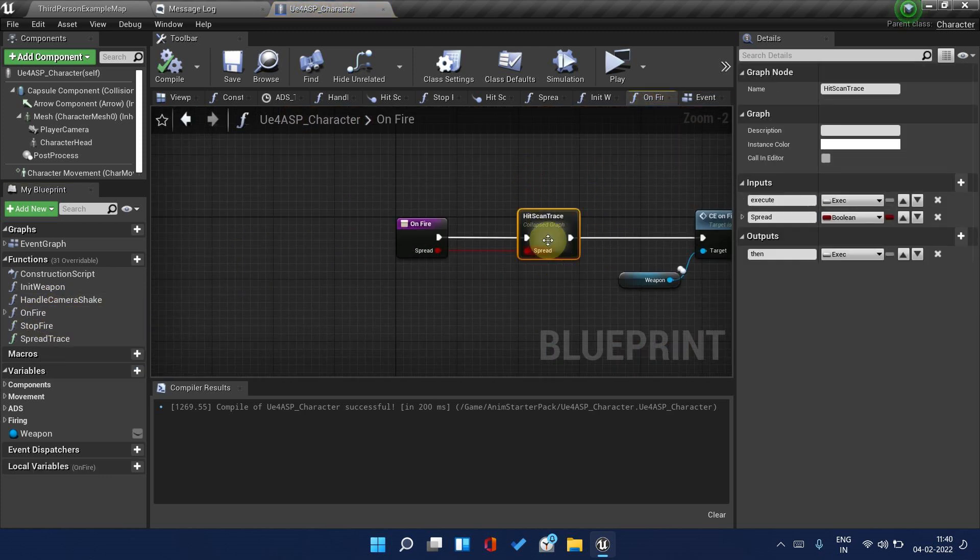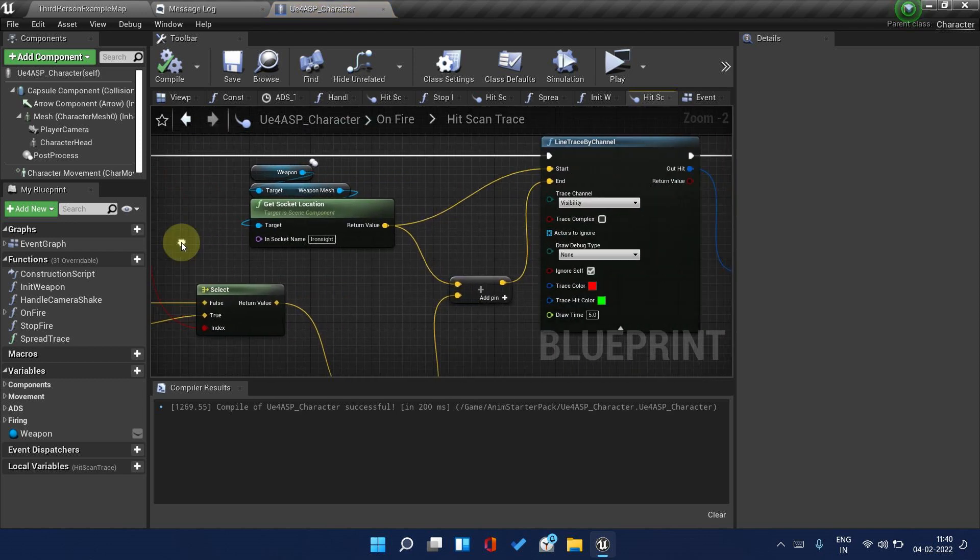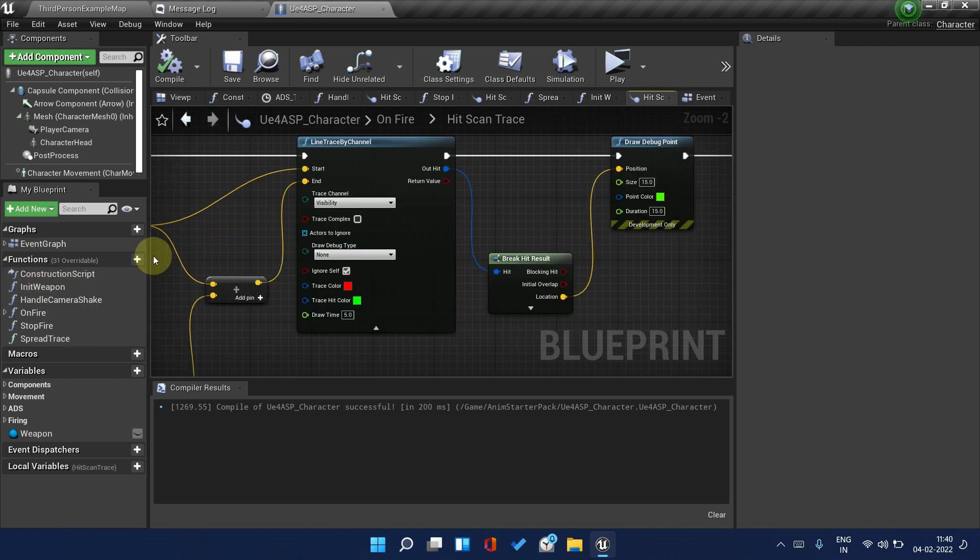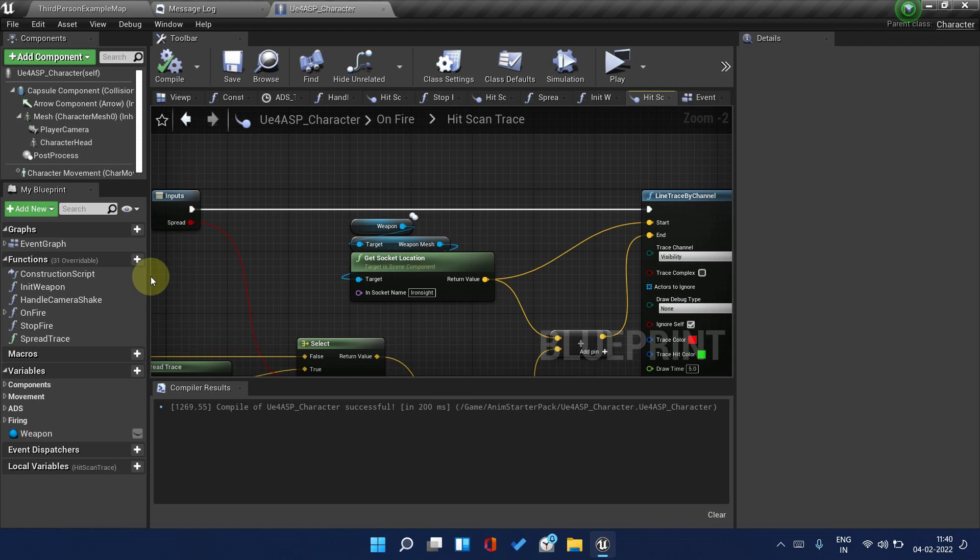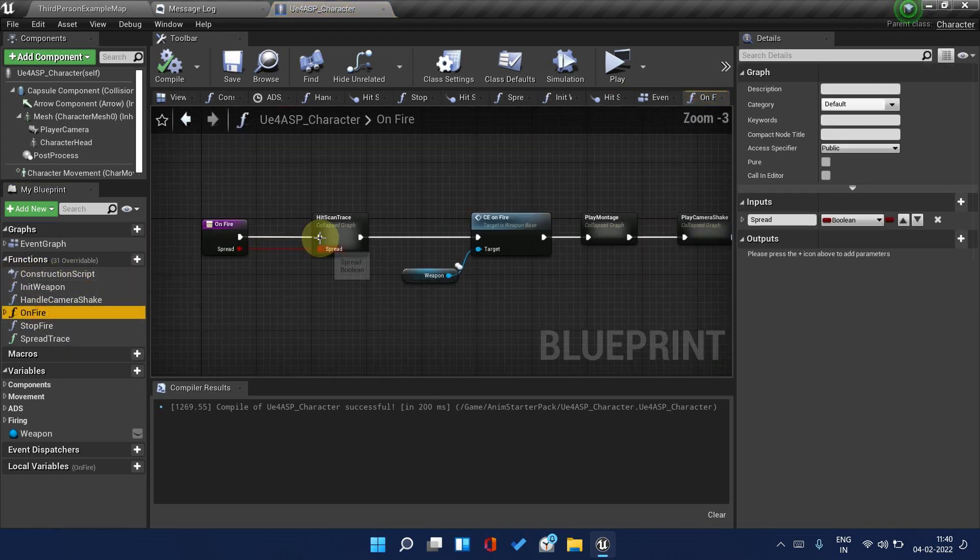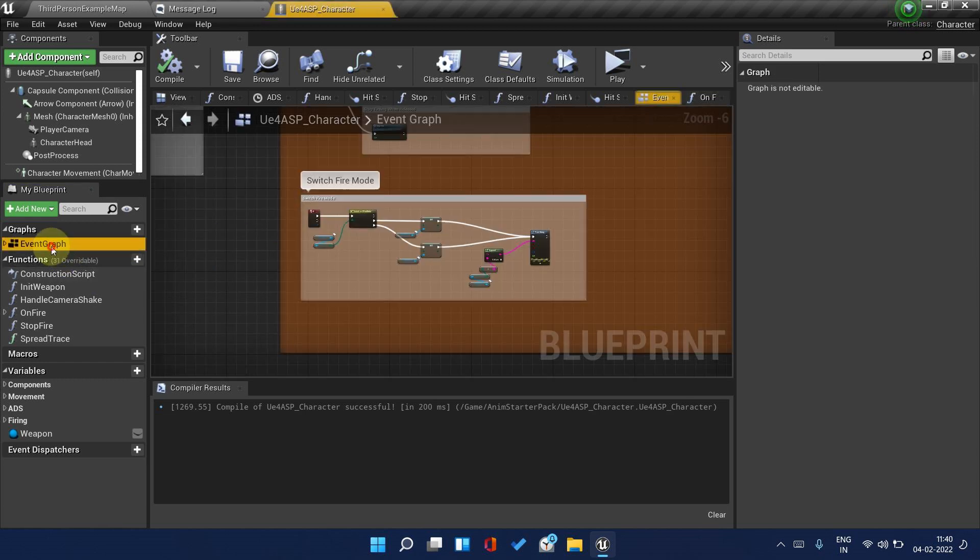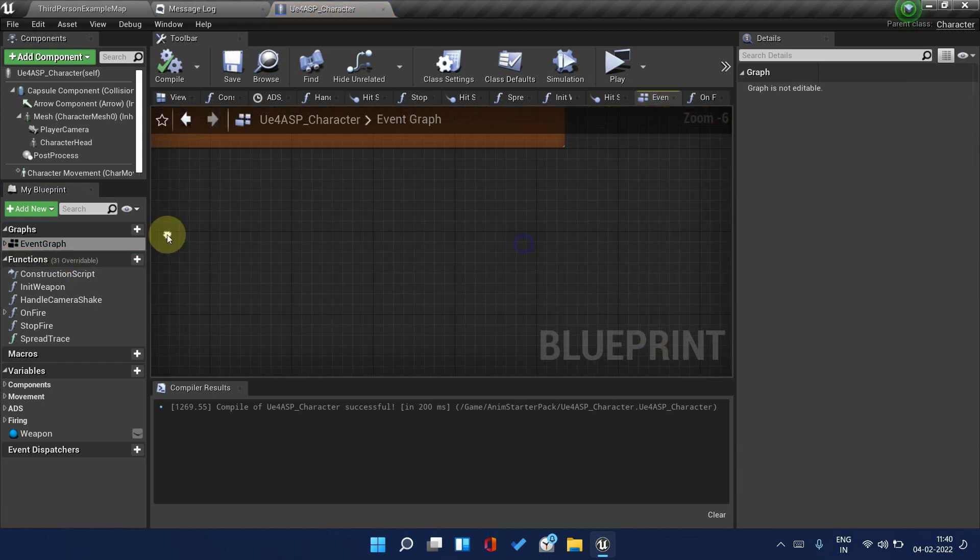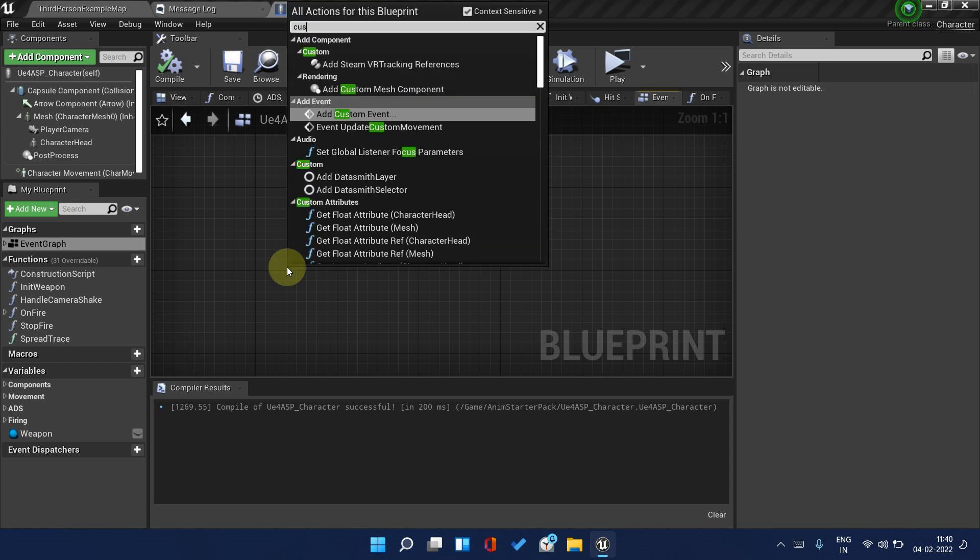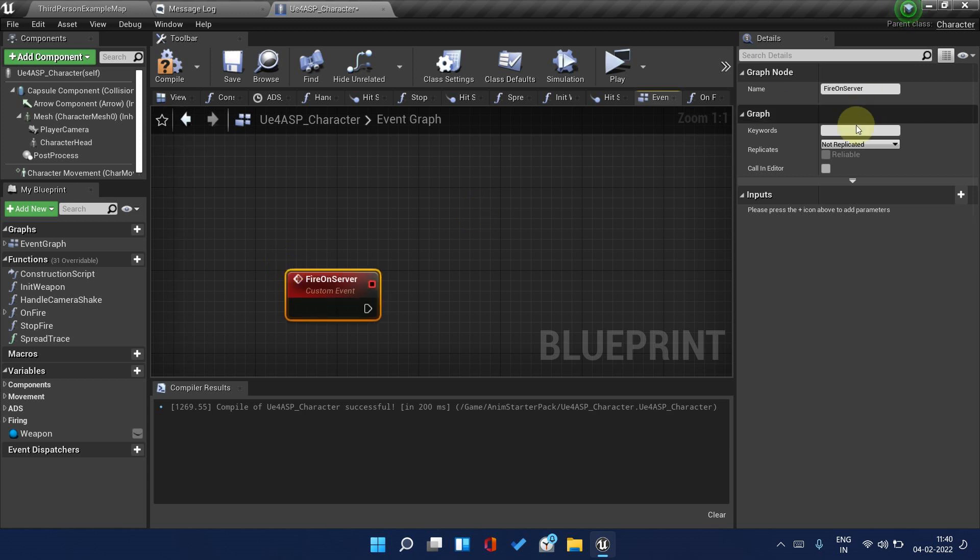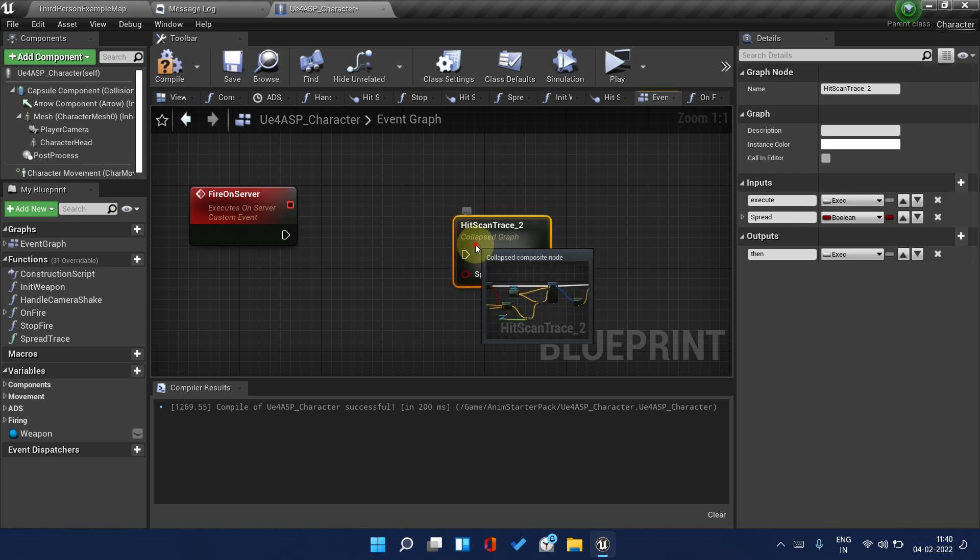Here's the hit scan trace. This hit scan trace needs to be replicated and should execute on the server, then only we can replicate it. Copy this and go back to Event Graph. Right click, create a custom event Fire On Server. This will run on server and paste it.